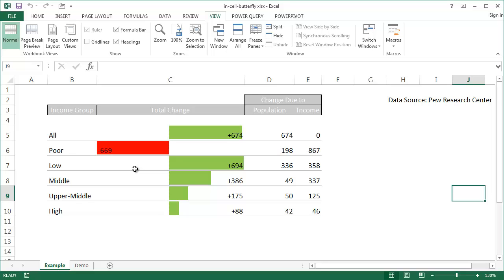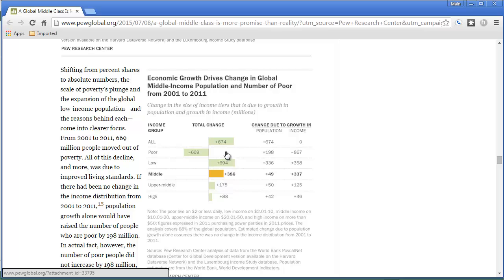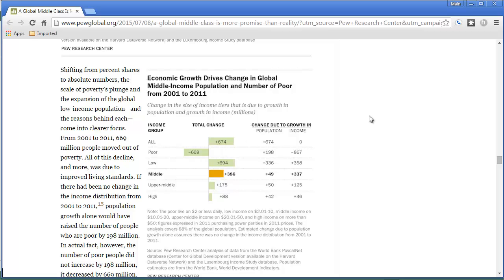This is very similar to the type of charts you might see on the web. I got this data from the Pew Research Center. Let me go to the website and show you how they represent this chart. At pewglobal.org, you can see the values to the right are positive and the values to the left are negative. In my example, I'll use red to denote negative values and green to denote positive values. Let's go back into Excel.